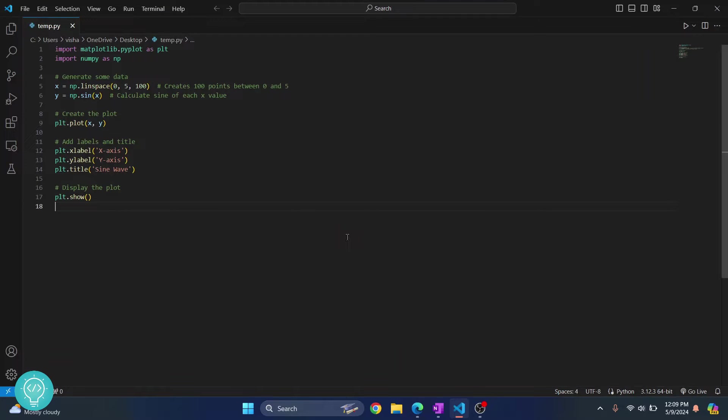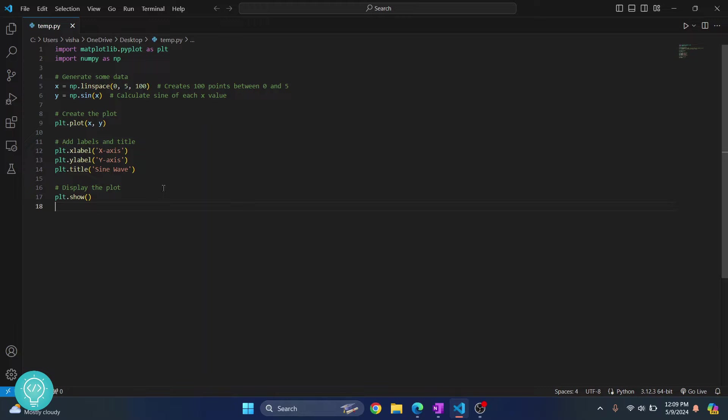Welcome to this video. In this video I'll show you how you can install matplotlib and use matplotlib in Python. Matplotlib is a library that is very helpful to plot graphs and stuff.